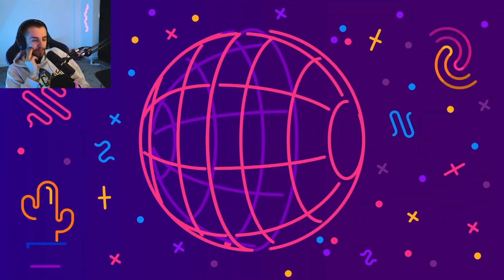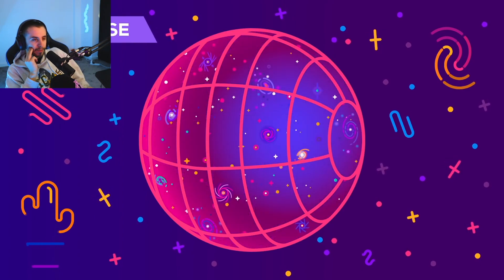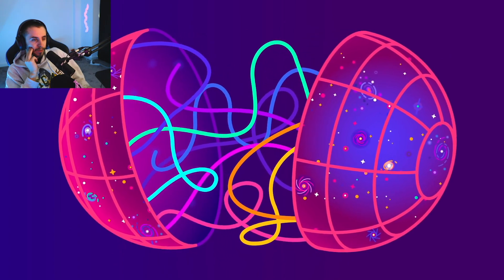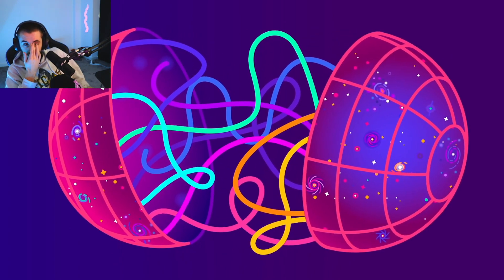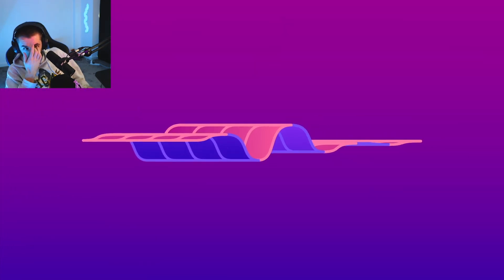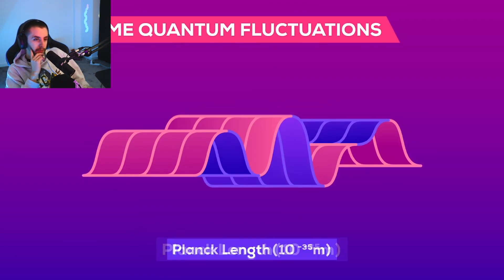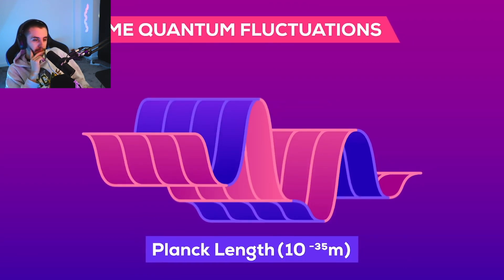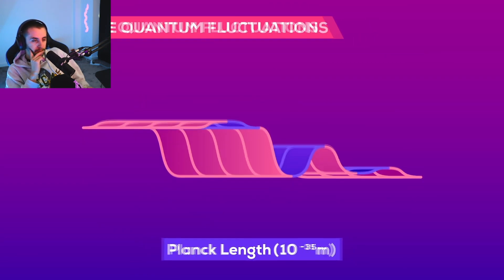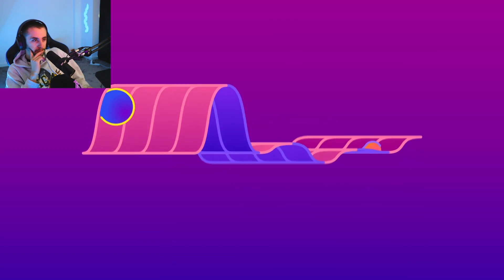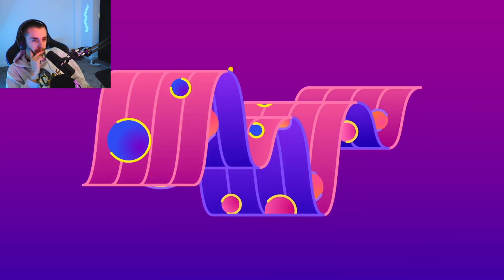If string theory or one of its variations is the correct description of our universe, then we could be lucky and our universe might even have a tangled web of countless wormholes already. Shortly after the big bang, quantum fluctuations in the universe at the smallest scales — far far smaller than an atom — may have created many many traversable wormholes.